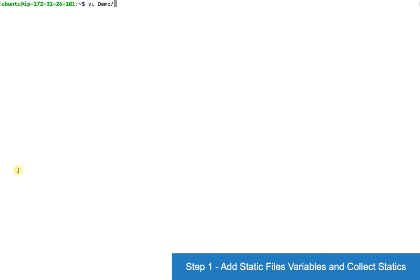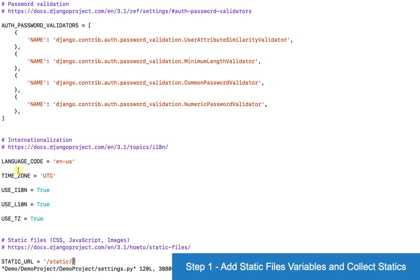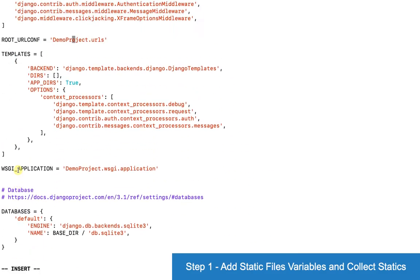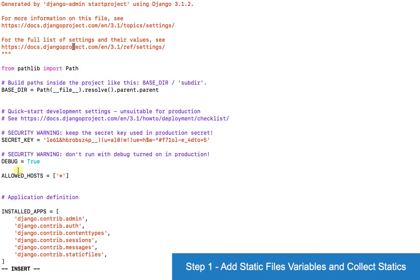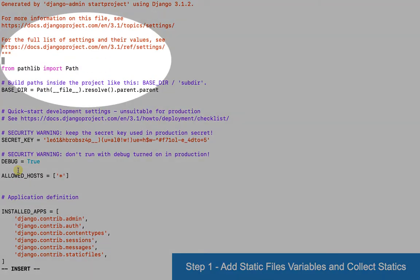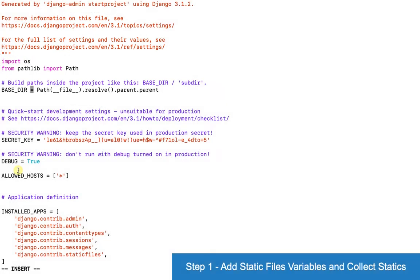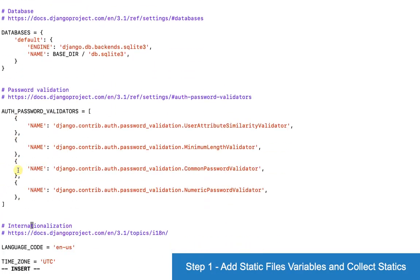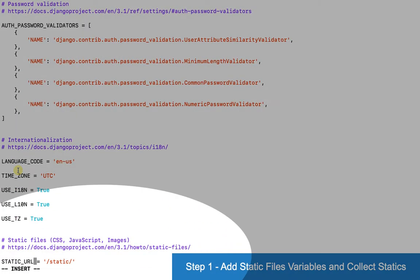So I'll open settings.py. First I'll import os, and then we'll add STATIC_ROOT and STATIC_FILES variables.